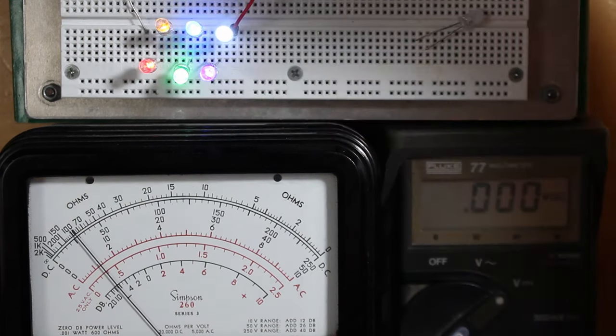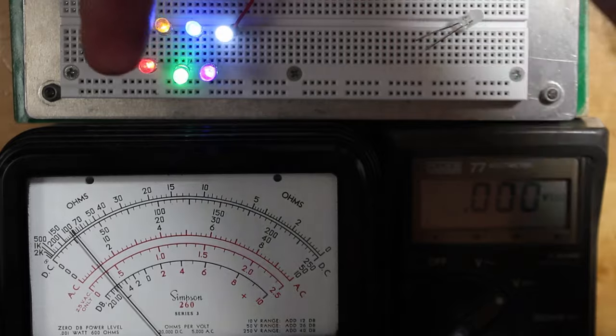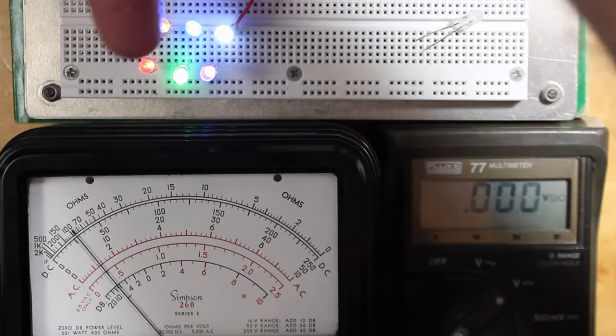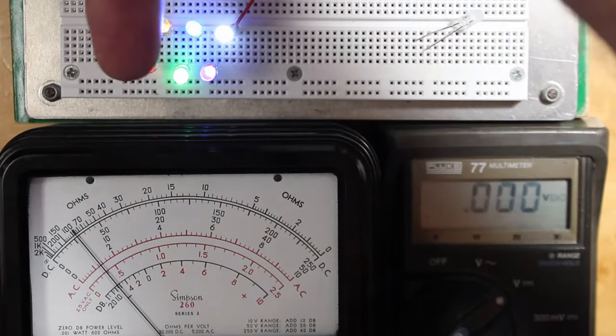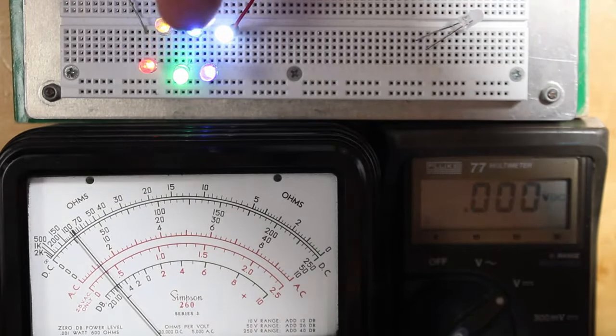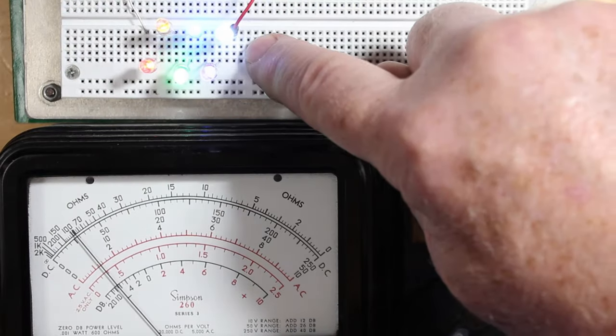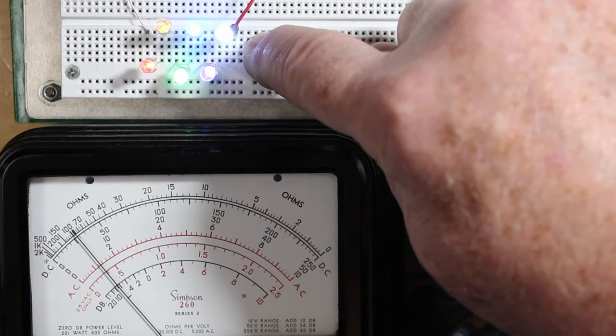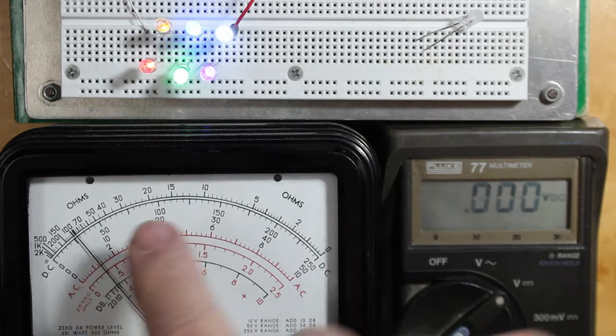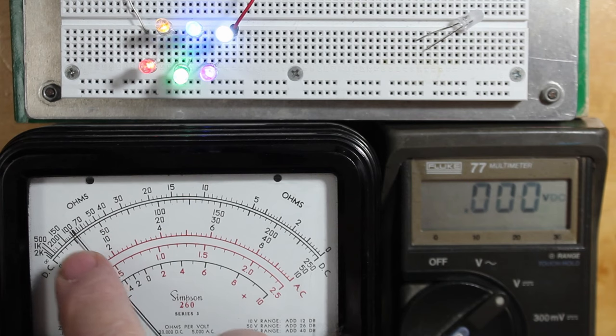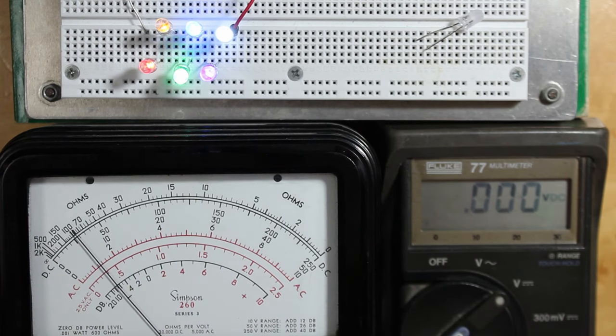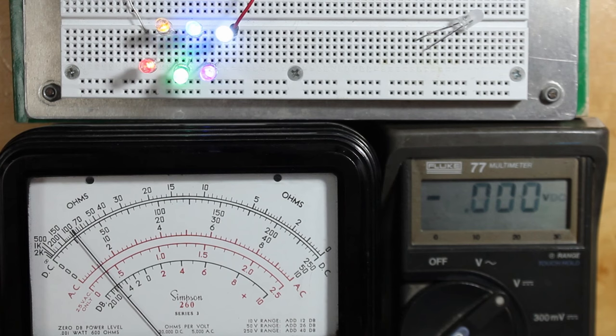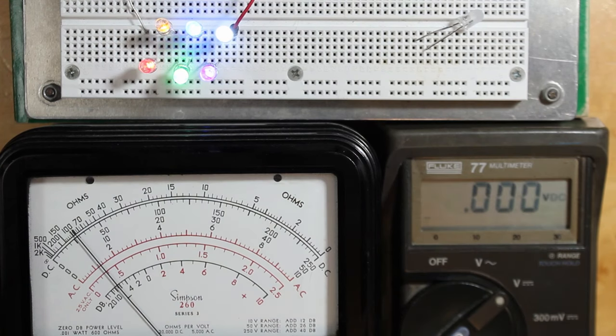You'll notice that they're placed in the color sequence of the rainbow: red, yellow, green, blue, ultraviolet, and then we've also got a white one. We're going to put a milliamp through this and measure the voltage across each one, and we should see something interesting.